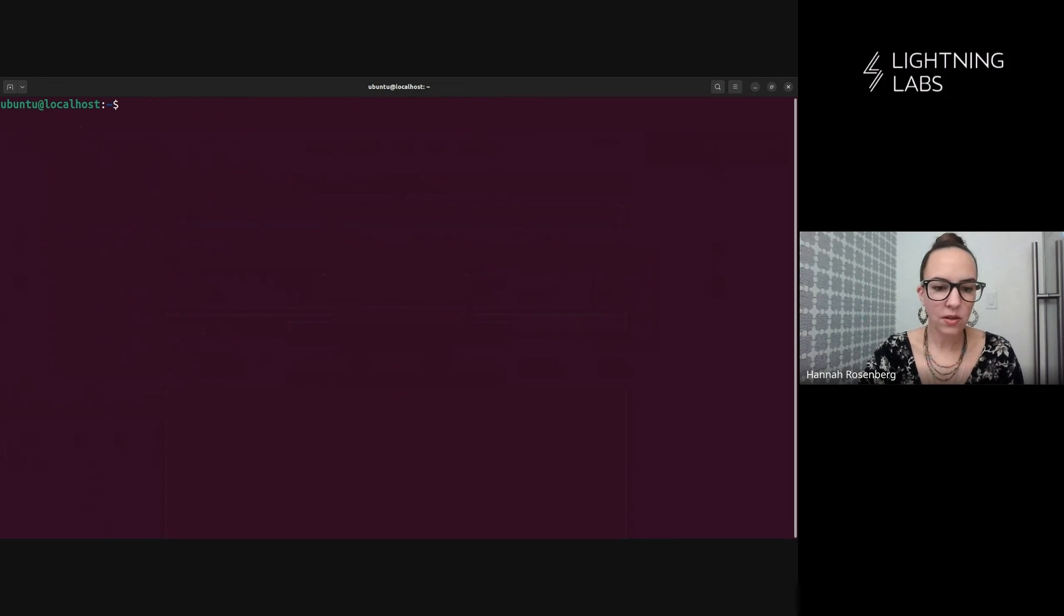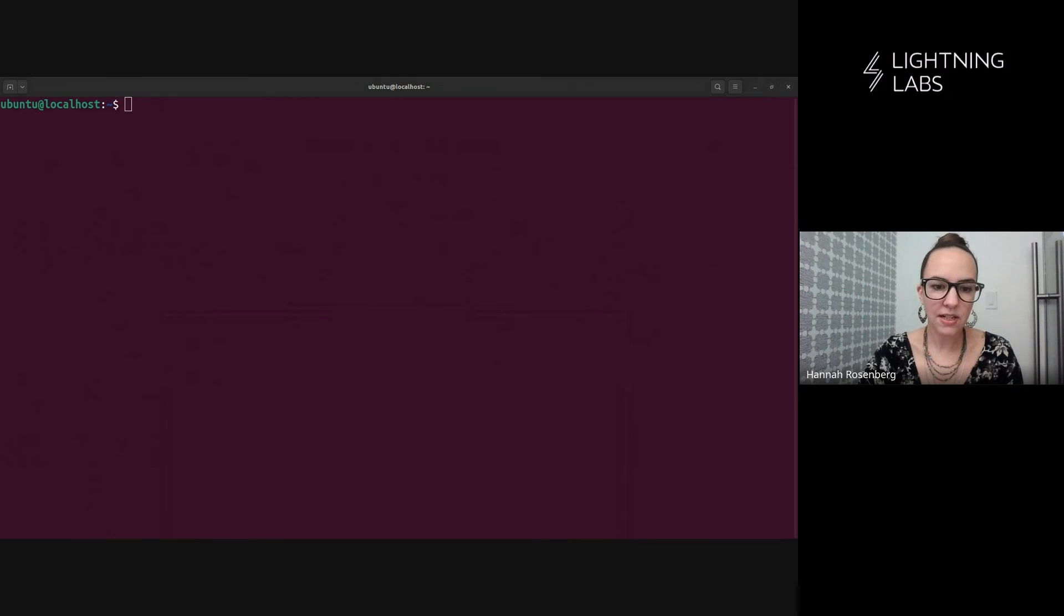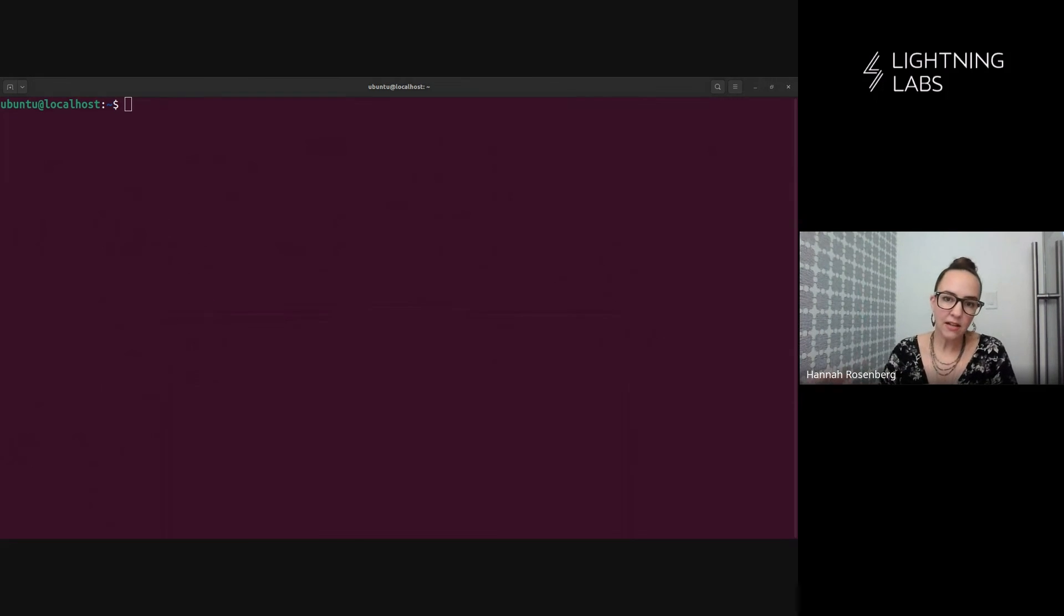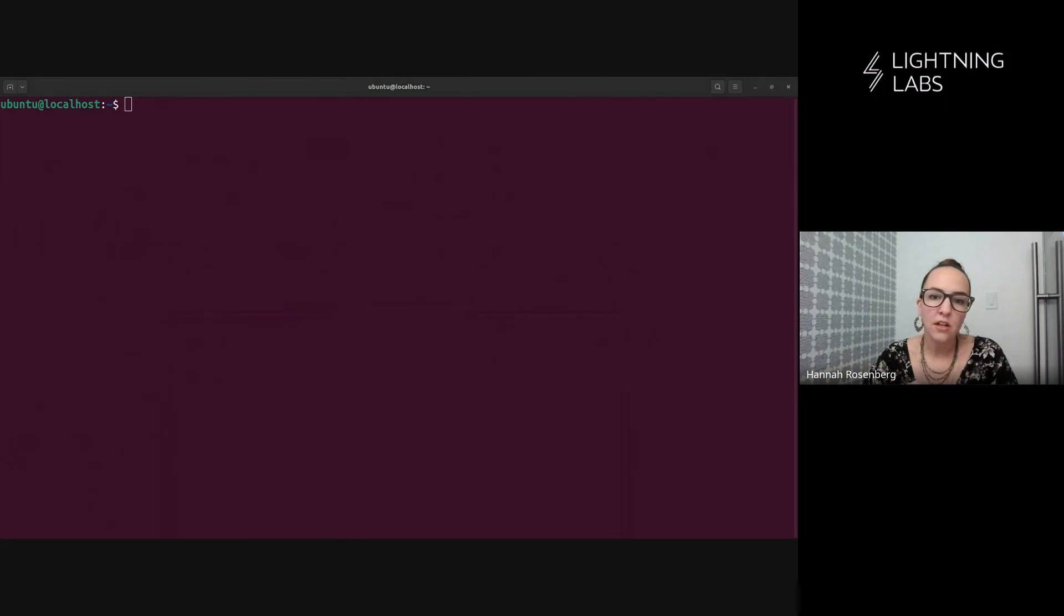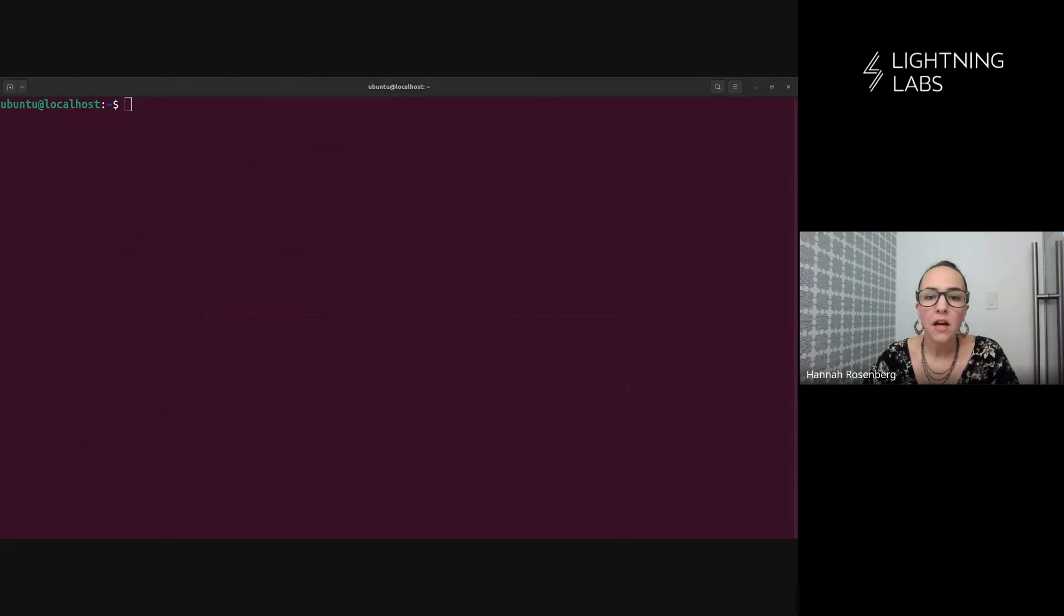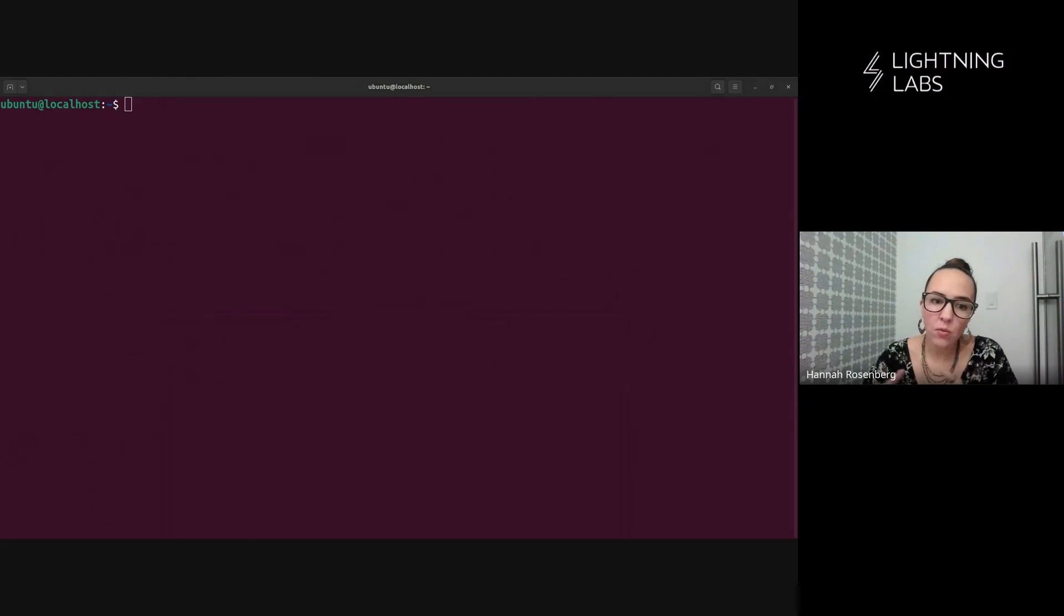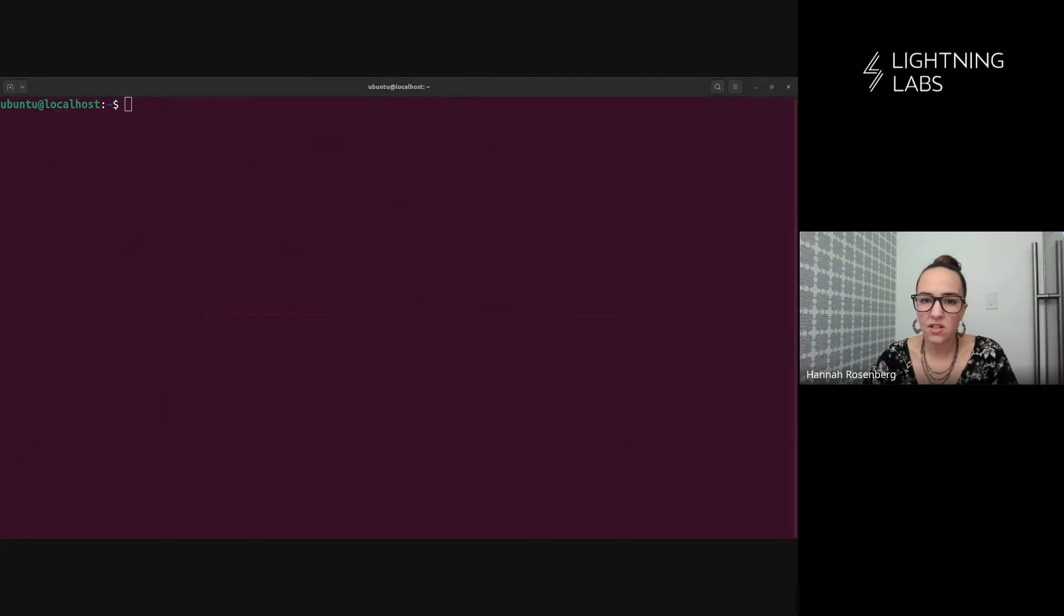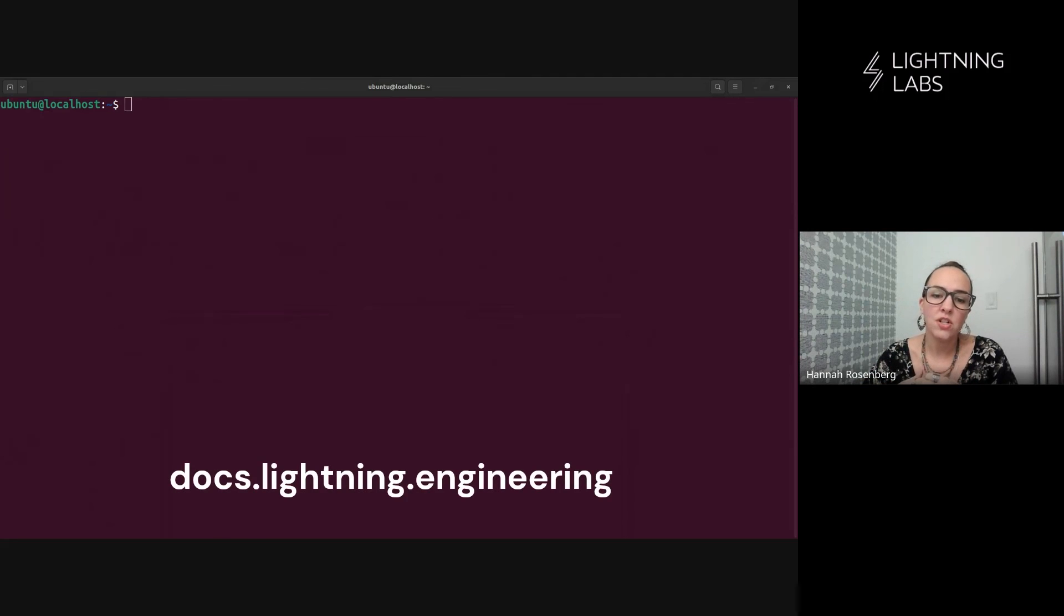All right. So let's just recap what we've done today. We've installed Lightning Terminal Daemon, Lit D. And remember, this is a bundle that includes terminal, loop, pool, Faraday, taproot assets, and LND if you'd like. You can also run Lit D next to an existing node, which we have done here. And again, all of the links to the things we discussed are in the description. And as always, you can check out docs.lightning.engineering for more info. Thanks.